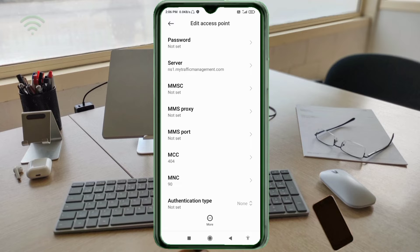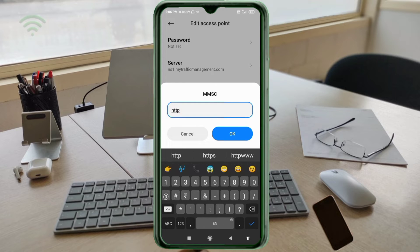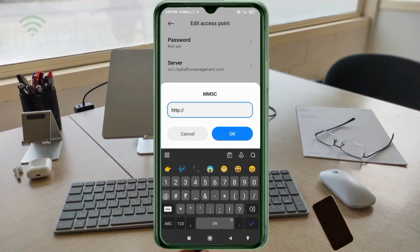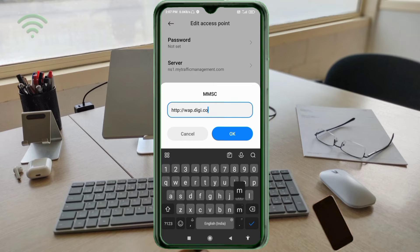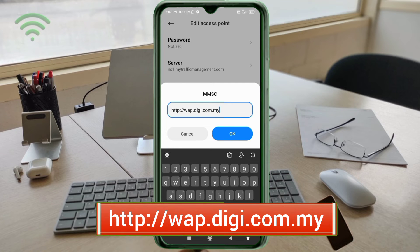For the MMSC field, enter: http://warp.dg.com.my — all small letters, no spaces. Tap OK.